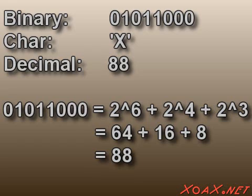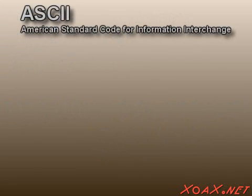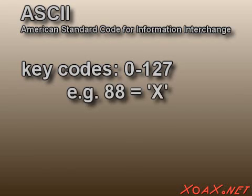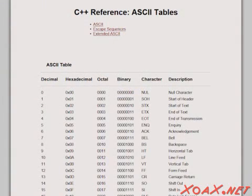The connection between the binary representation and the decimal value should be clear from our prior video. However, the character representation is a little different. In the early days of computers, a key code was developed to assign each keyboard character a numerical value between 0 and 127. These values remain with us today and are called ASCII. Please consult the ASCII table in the reference section on our website to see how characters are represented.